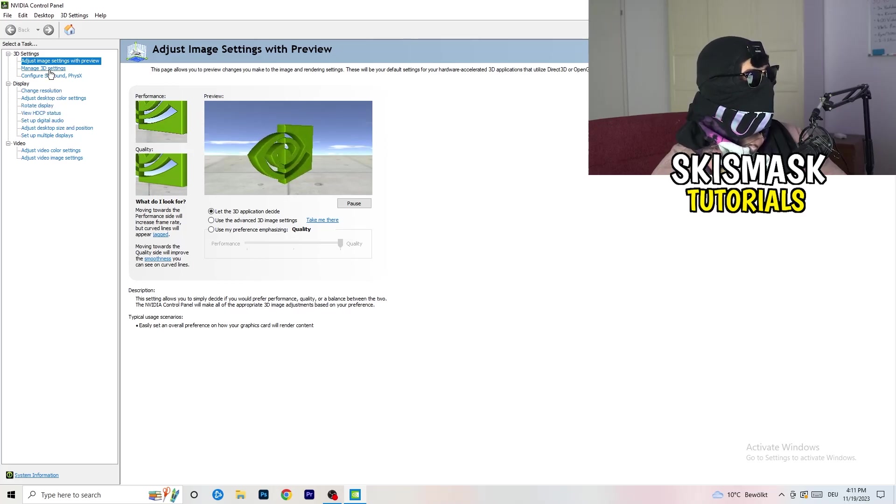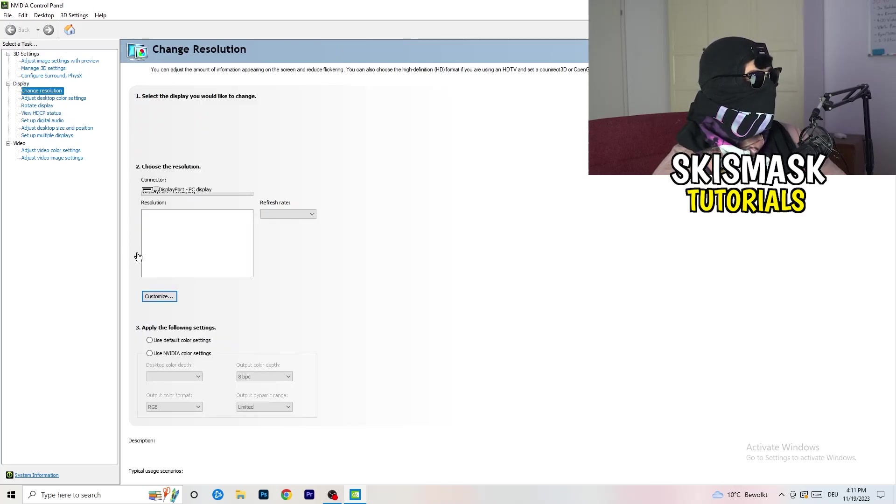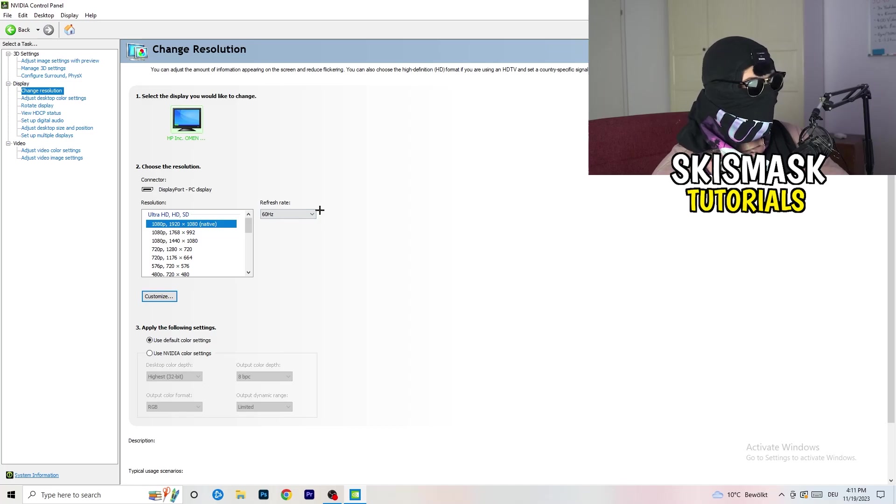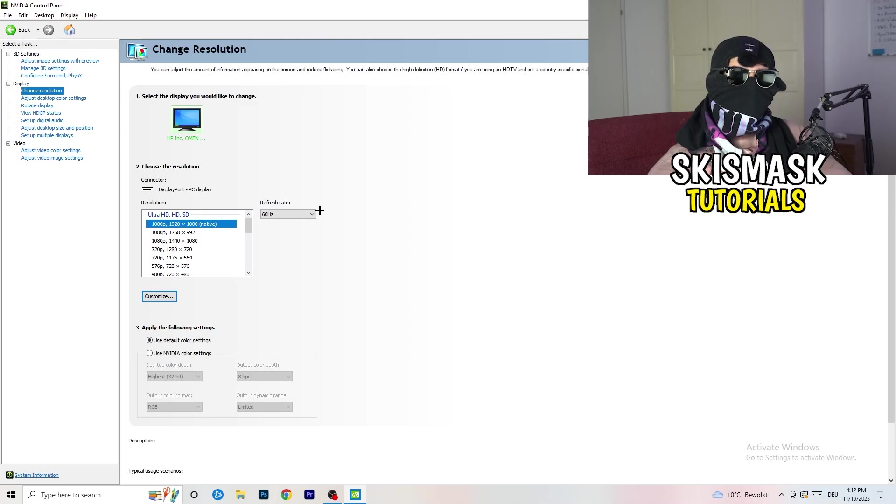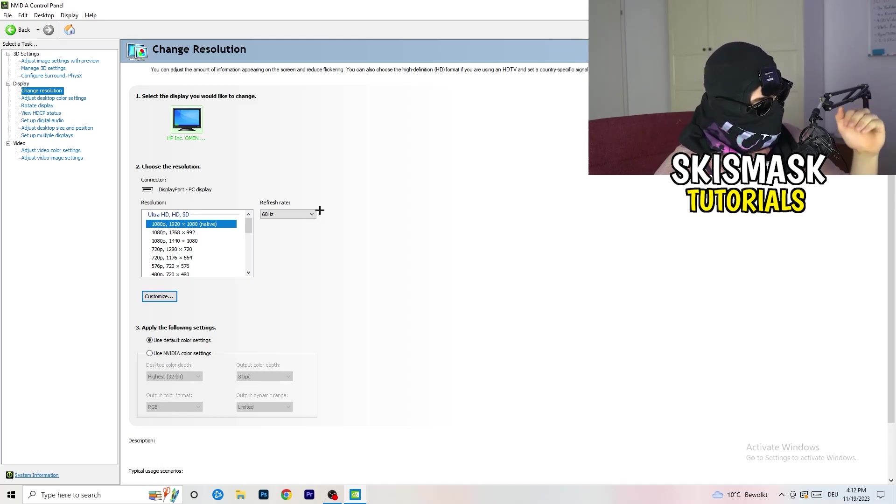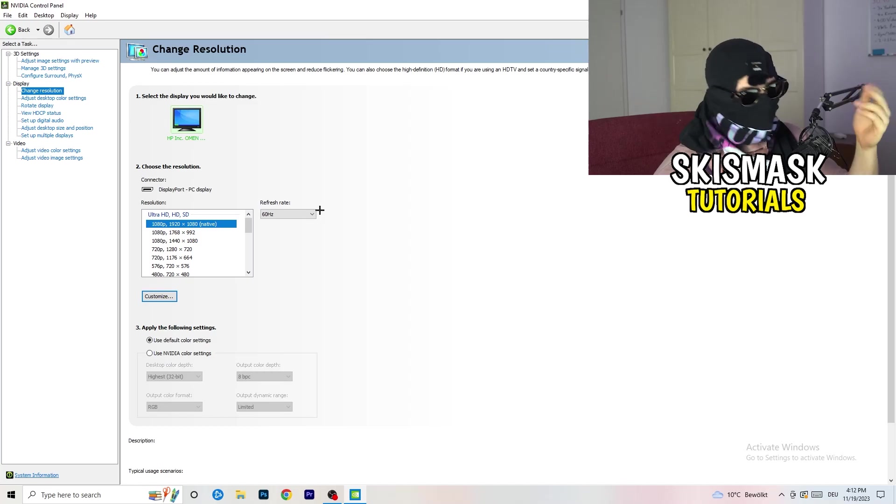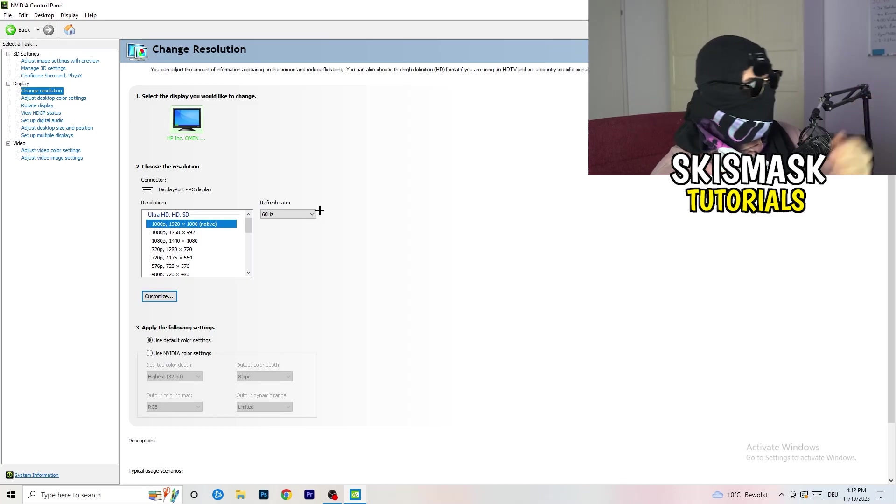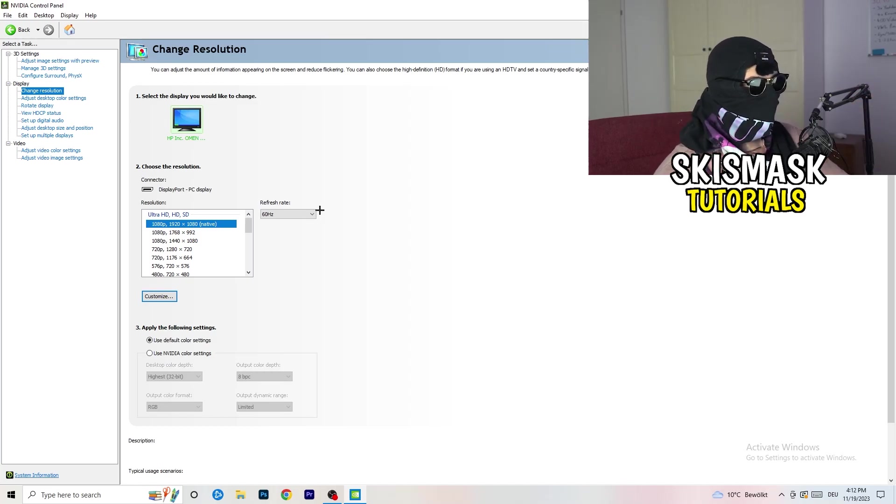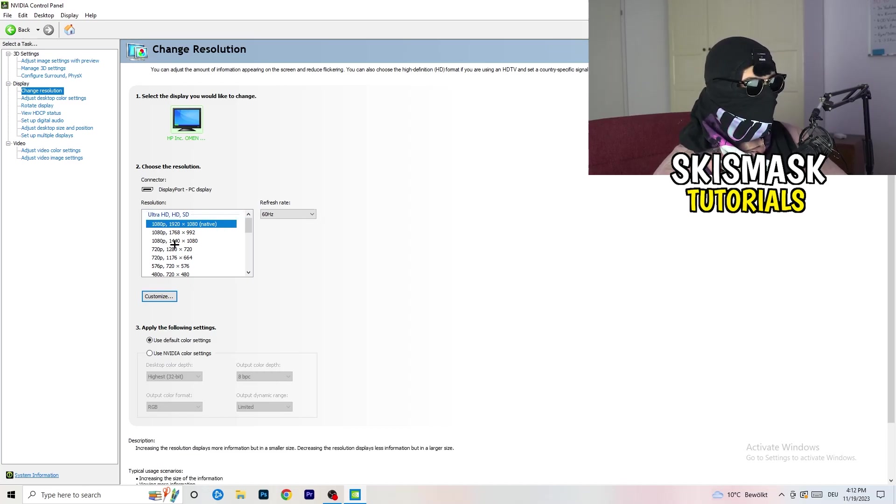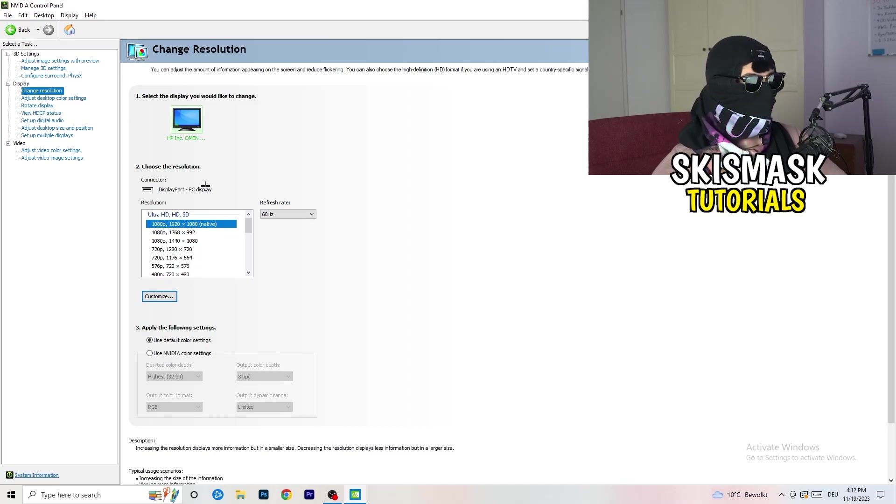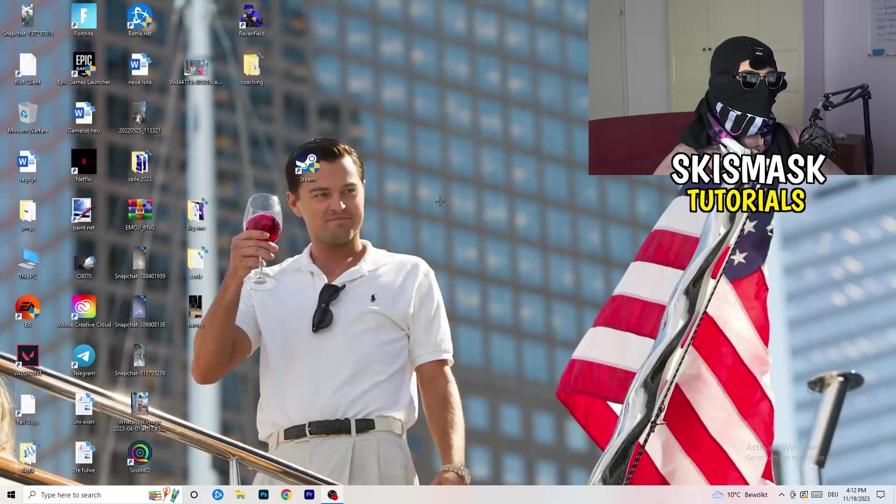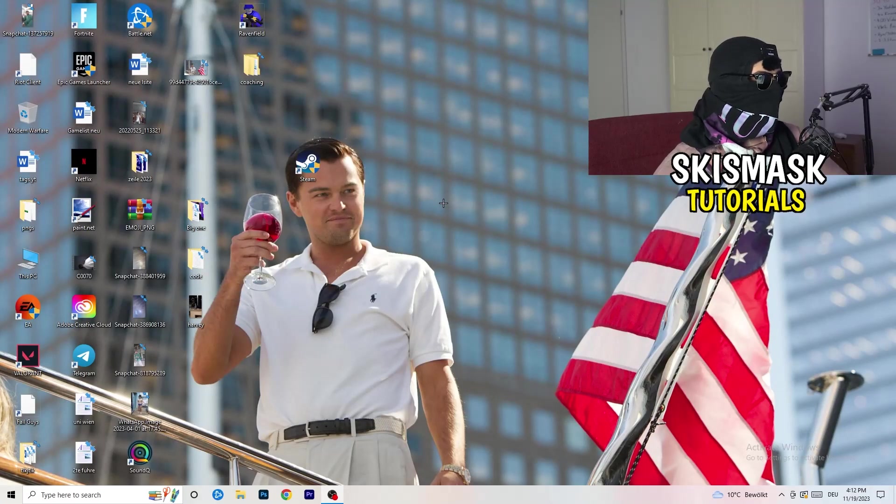Next thing you want to do is go to change resolution. If you really want to increase your FPS, you need to turn down your resolution a little bit. For example, if you're natively using 1920x1080, you can go down to 1768x992 and this will help you a ton in general. Once you're finished with that, simply close the NVIDIA Control Panel or your graphics card control panel.